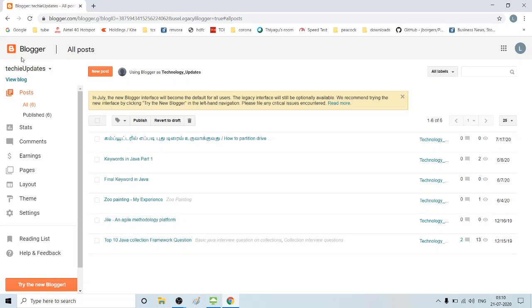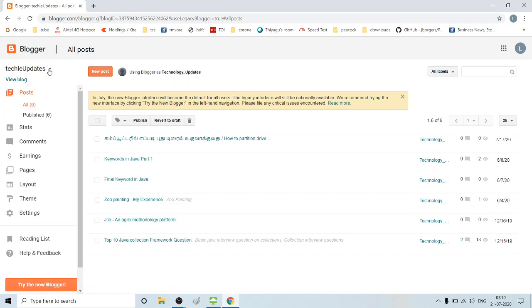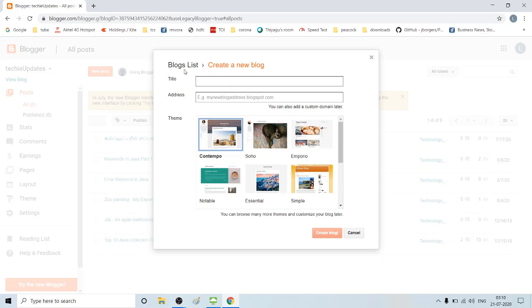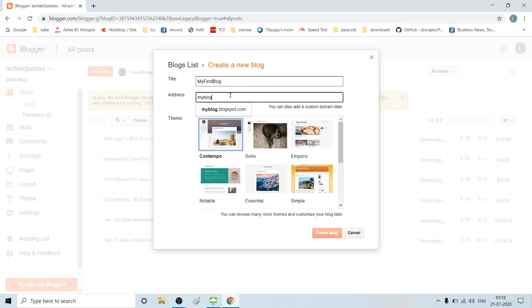If you want to create a new blog, please click on the New Blog option and select the new blog.